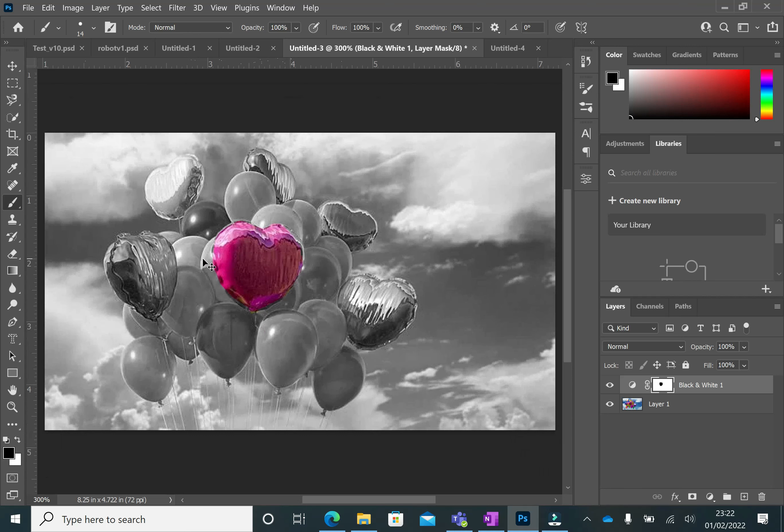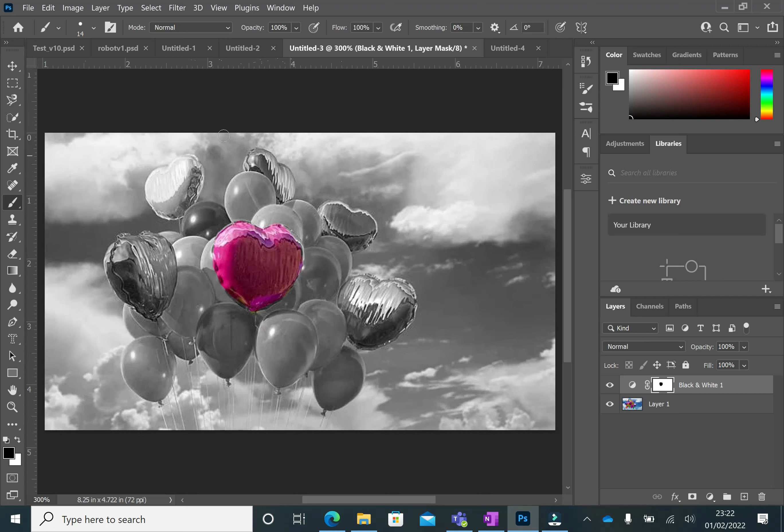I'm going to zoom out a bit so you can see how good that looks, just with that one. I could choose all the other pink balloons now. If I can't remember which ones are pink, there's no way I can remember that.